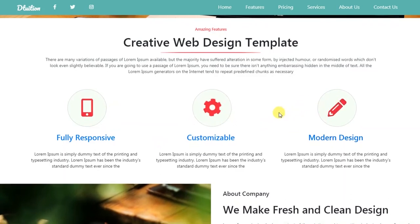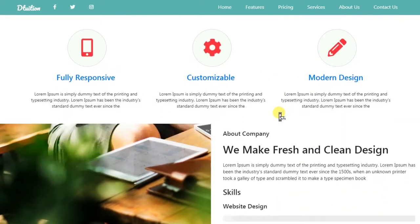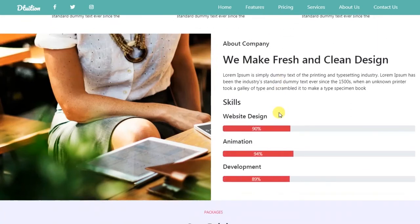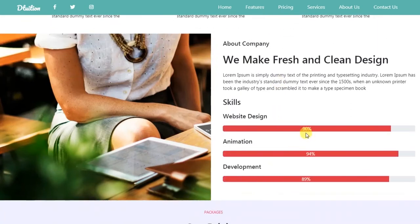When you scroll down to the about company section, we will create this progress bar animation. Here we will learn how to create this progress bar animation and also learn how to create a parallax effect on this image.